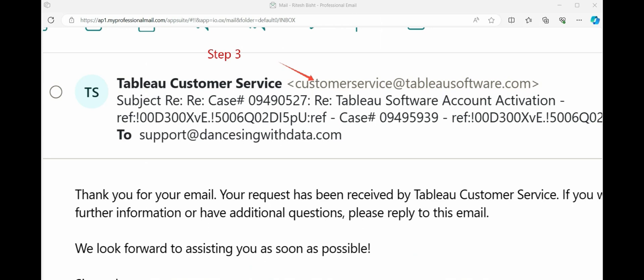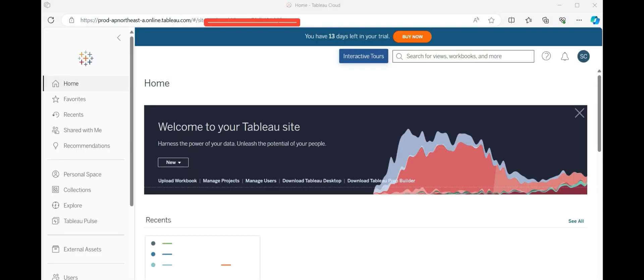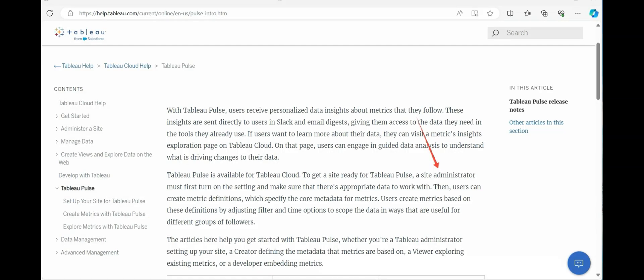Step three is optional, but if you face any problem you can reach out to customer services at tableausoftware.com.